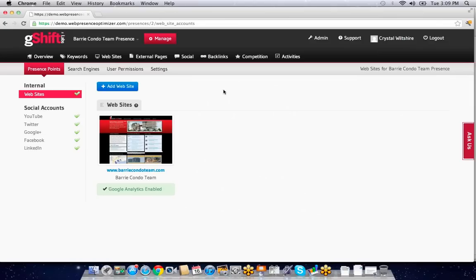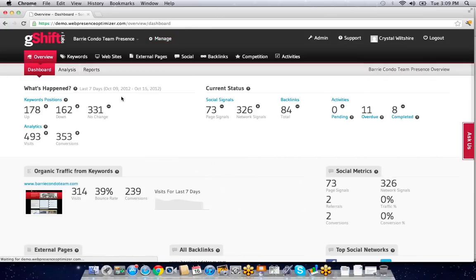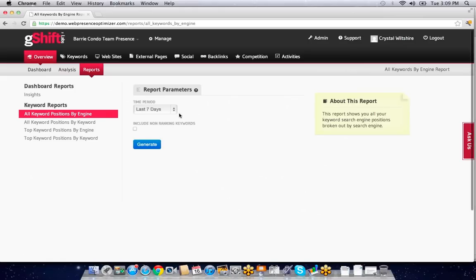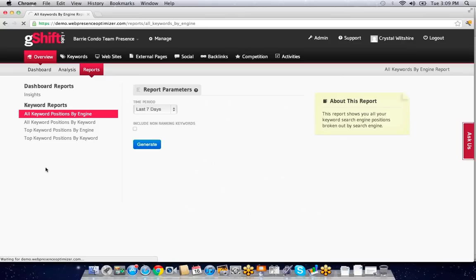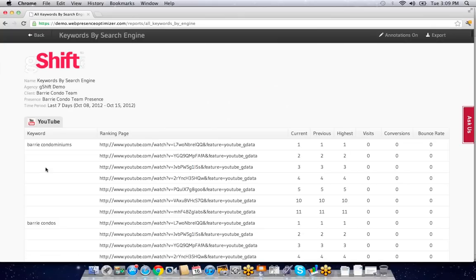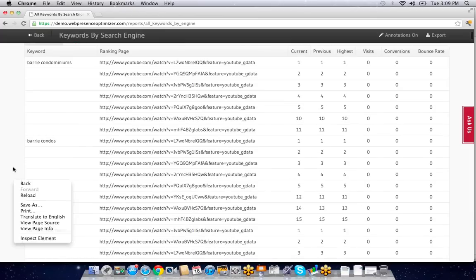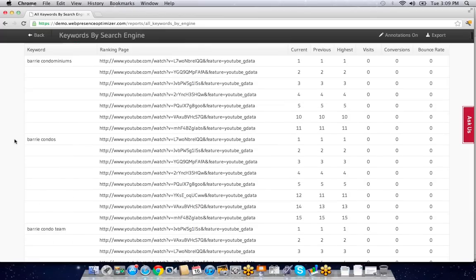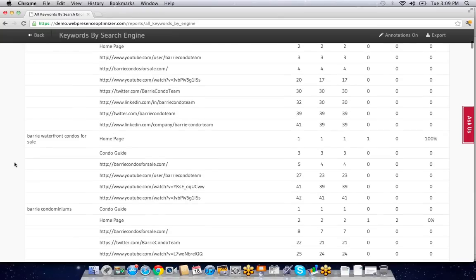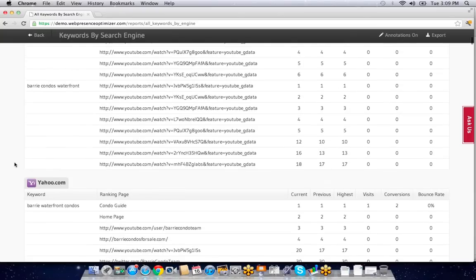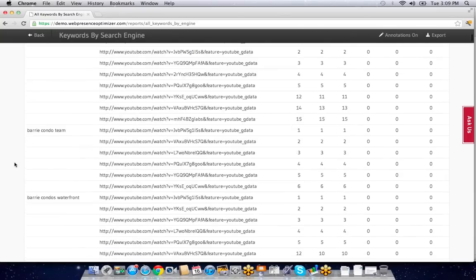Once we do this, G-SHIFT will gather data daily on everything to do with this web presence. I can generate reports—my clients can log in, but I can also provide a PDF on keyword positions by engine to understand what keyword phrases are driving what pages to rank, for example on YouTube, Yahoo, Bing, or Google.